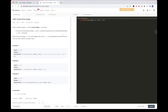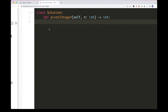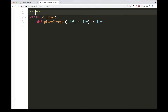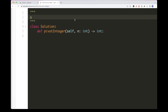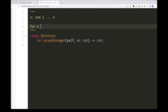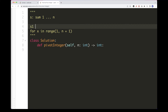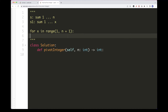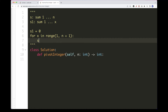Now how can we solve it? We can just solve it literally as the problem says. We get s, the total sum from 1 to n, and we go through all possible pivots from 1 to n (in Python, range 1 to n+1). We'll keep track of s1, the running sum from 1 to x, initialized to 0, adding x each iteration so that by the time we reach x, s1 equals the sum from 1 to x.